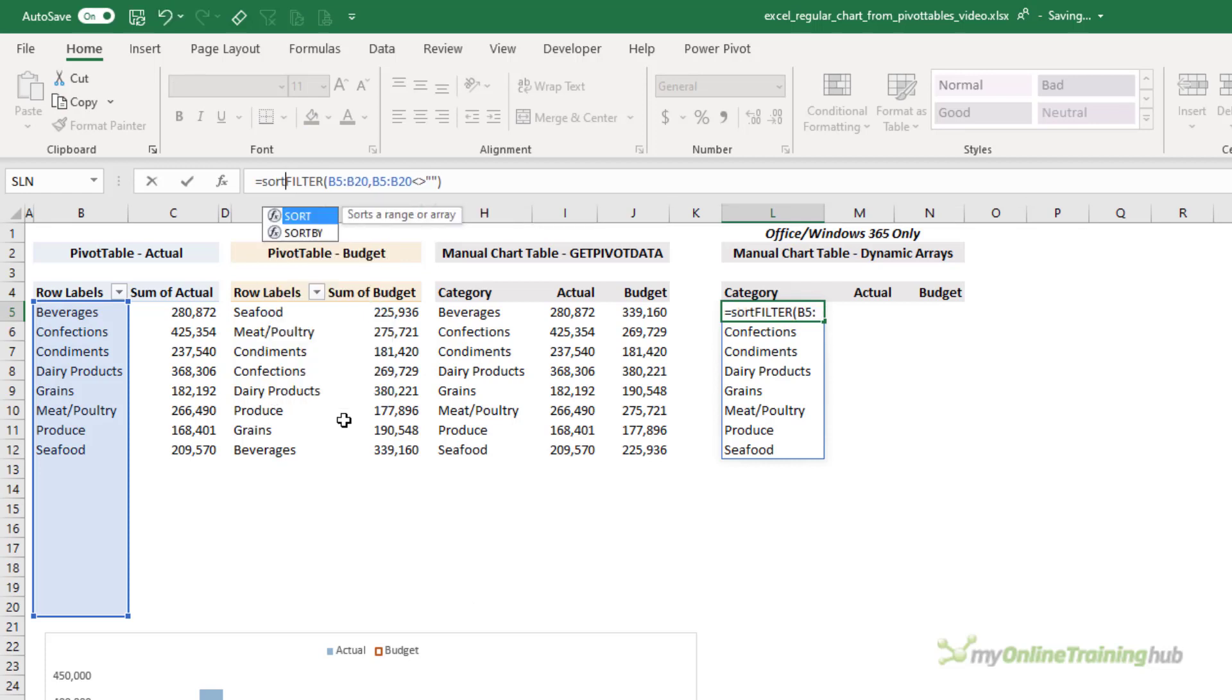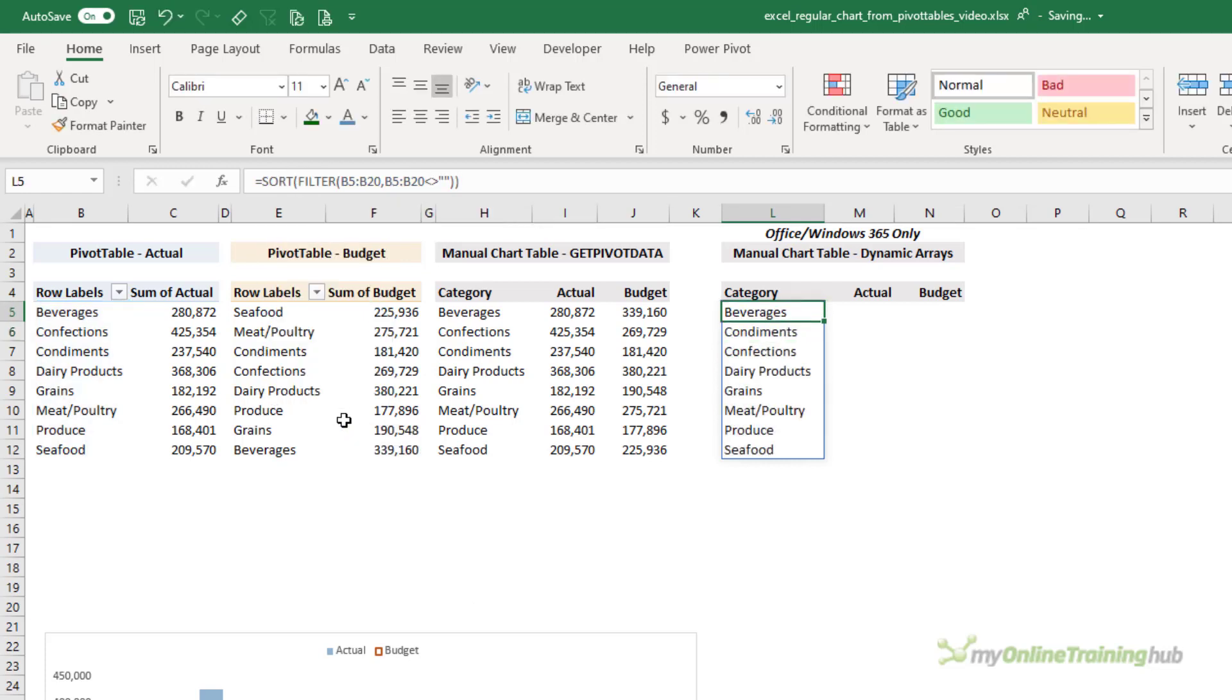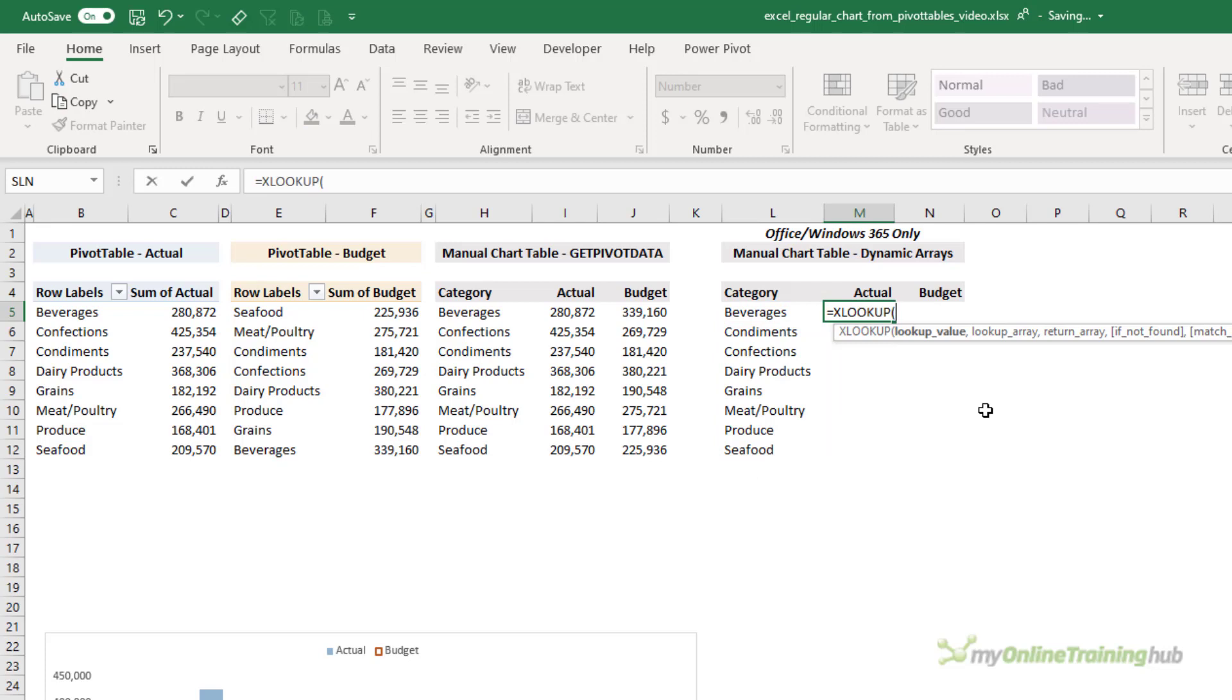And then I simply close parentheses and press Enter. Because it's a dynamic array, it spills the results. Now as a precaution, I'm going to wrap it in the SORT function which will make sure that this list that feeds my chart is always sorted even if the pivot table isn't.